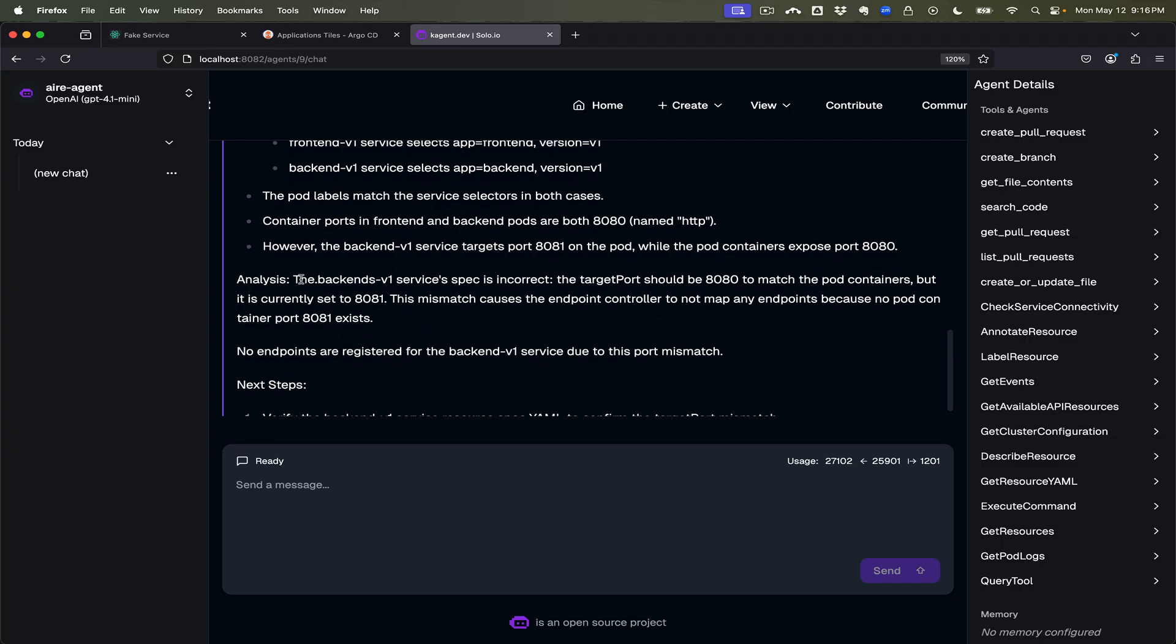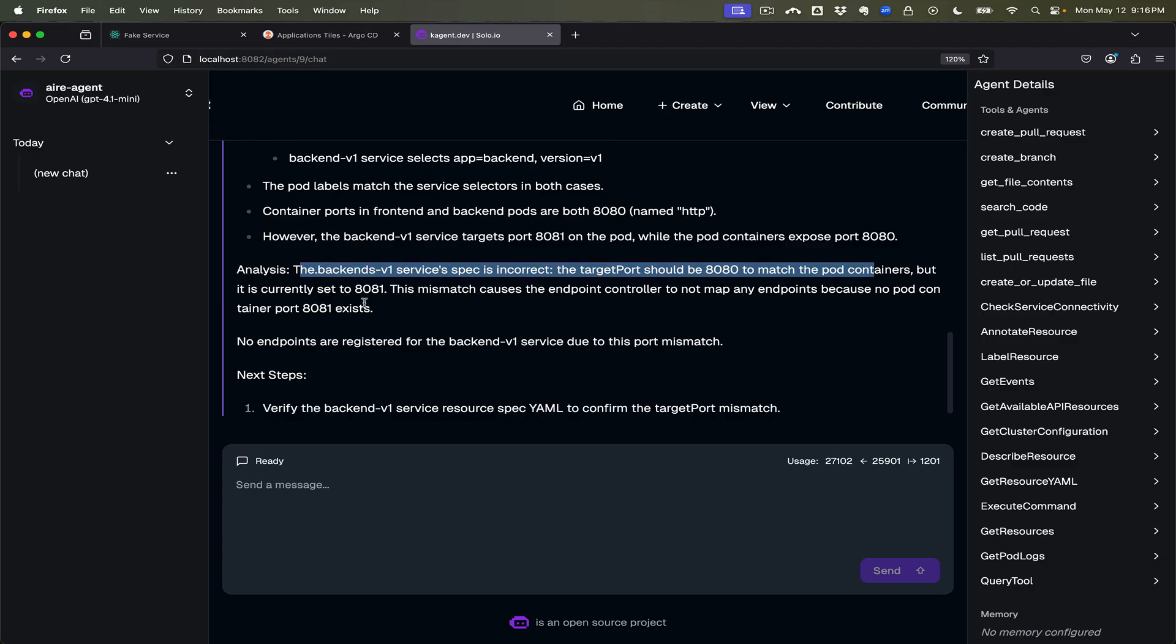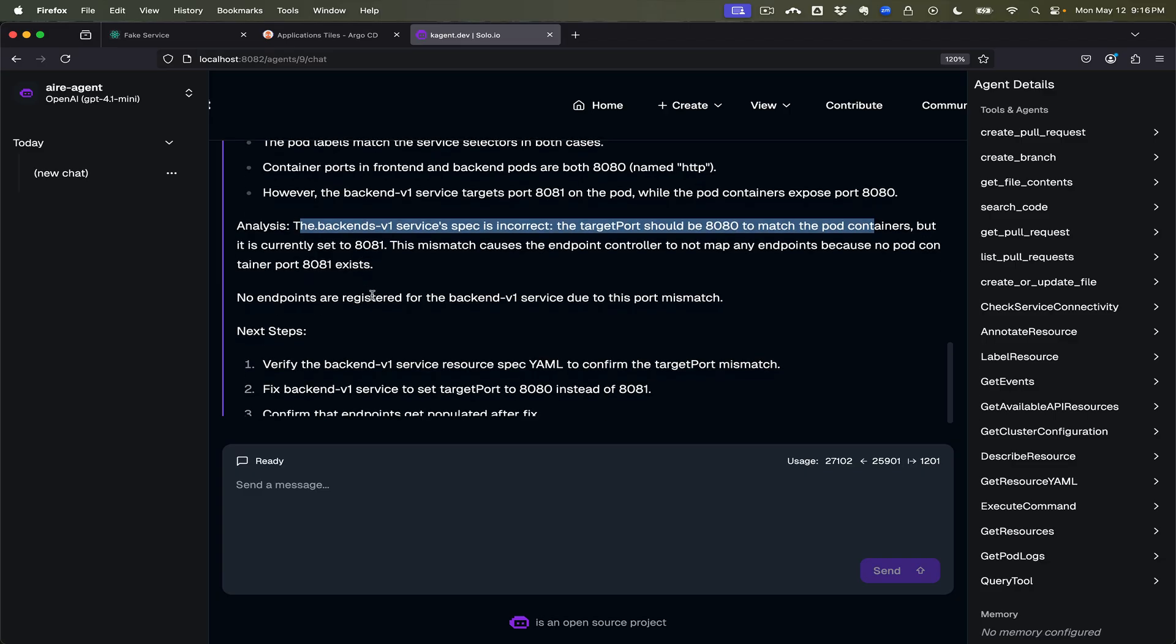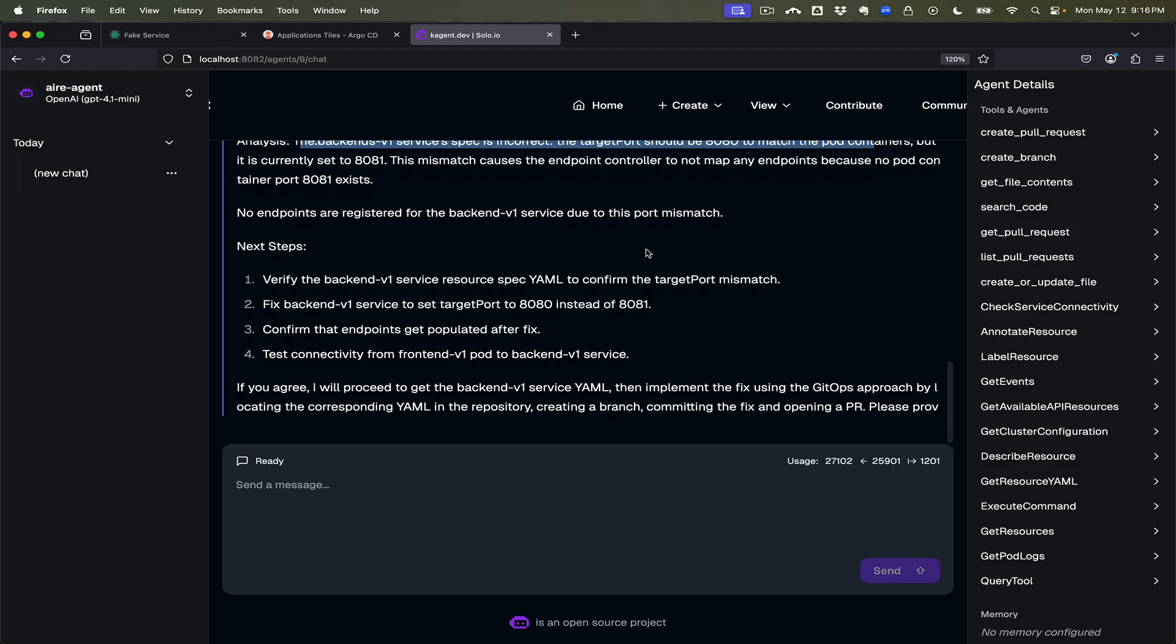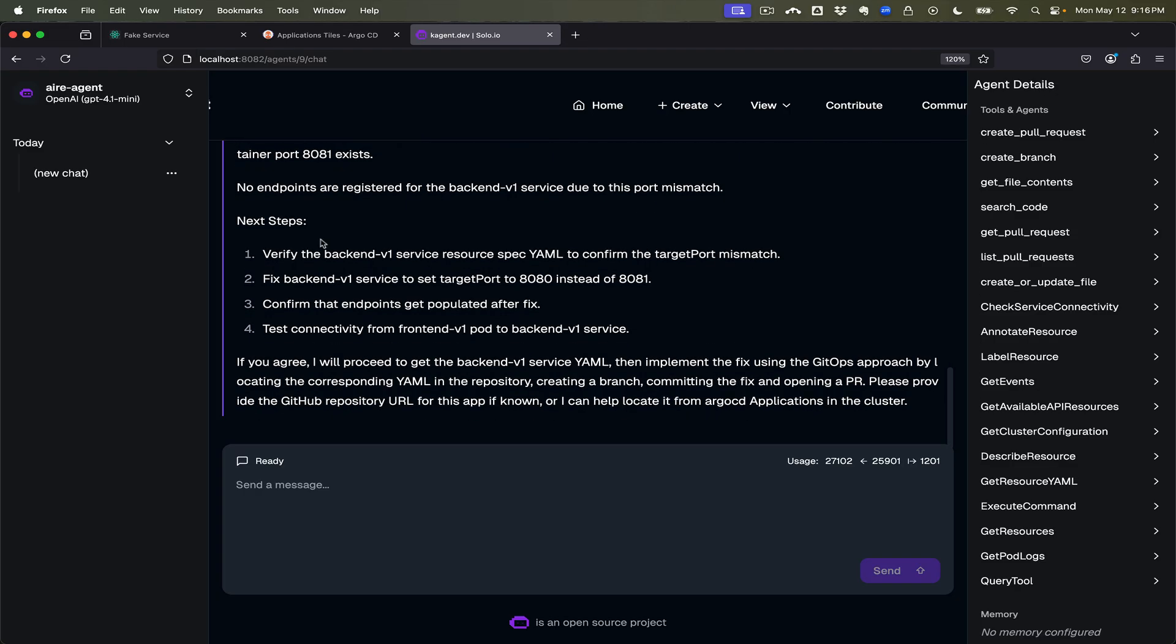It did find something. Says the backend v1 service spec is incorrect. The target port should be 8080 to match the pod containers, but it is currently set to 81. This can cause the input map.